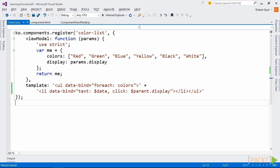The view for this component will display an unordered list of colors, so we'll define what we need in our view model to support that. We'll also add a method to show a JavaScript alert when a color in the list is clicked, so we'll add a function for that too. The view model definition has an optional params argument that we will use to pass in a function from our containing view and view model.